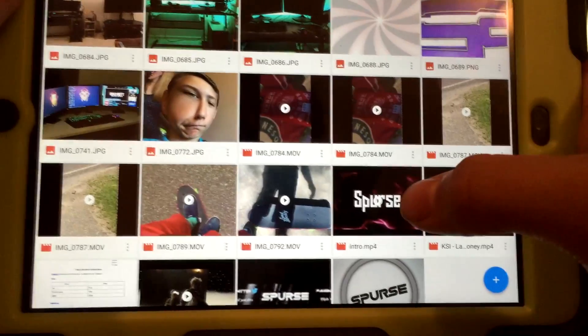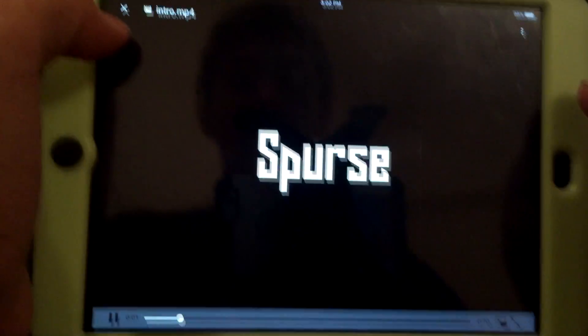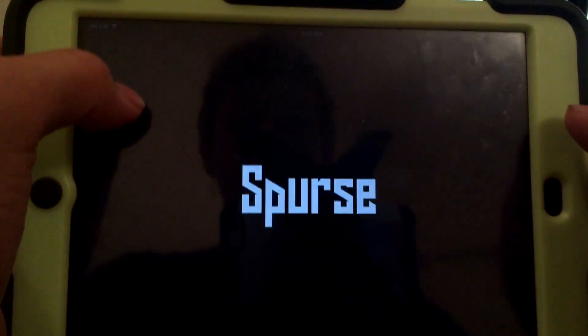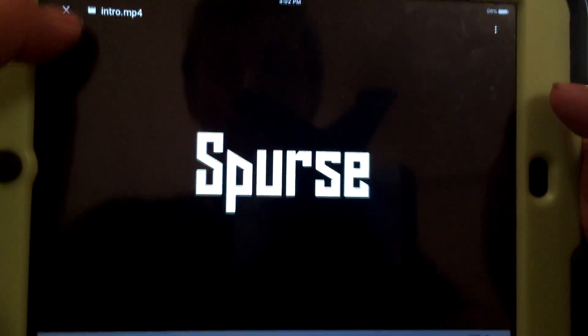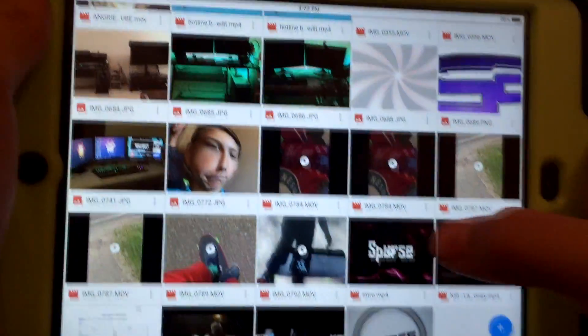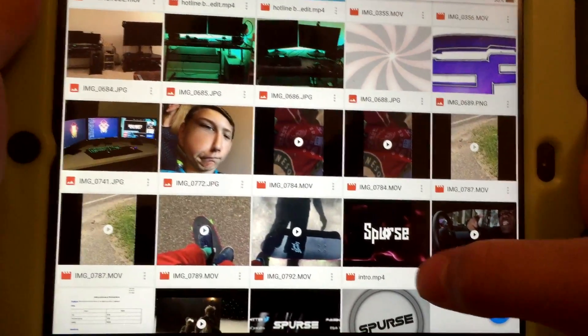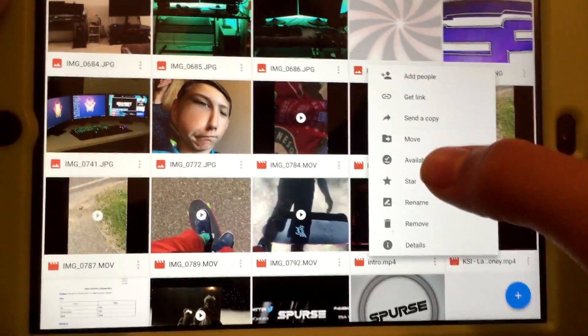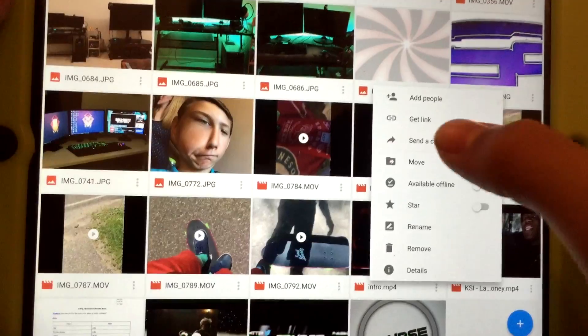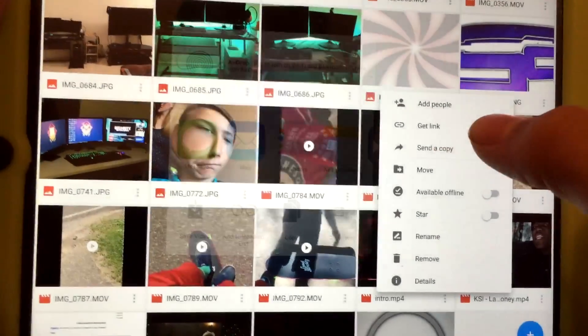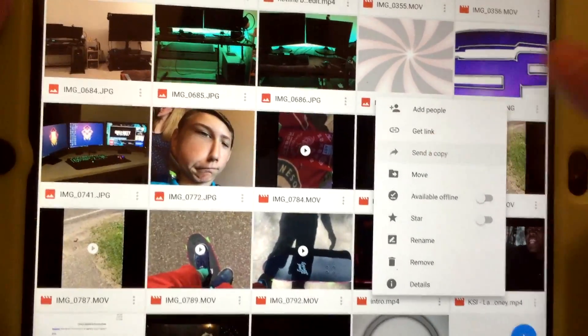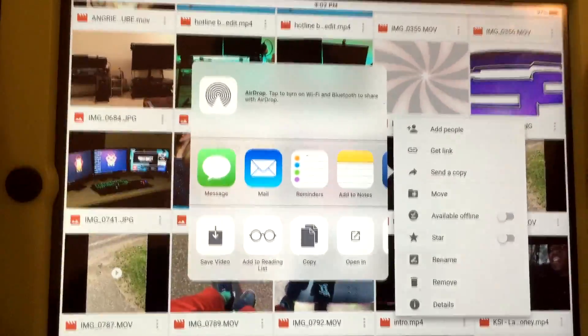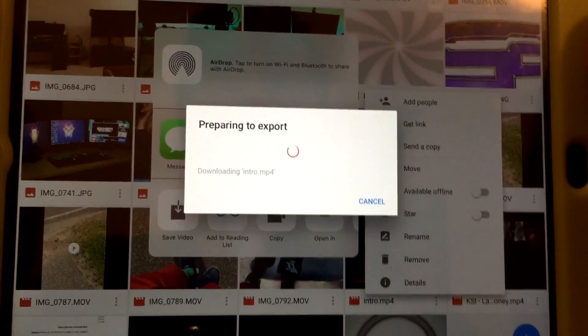And what you're gonna do now is find the video, tap on it, then you could play it or whatever. Okay, now to get it in your camera roll, you press the little three dots under the video and hit send a copy. Okay, send a copy, then hit save video and now it'll export to your camera roll.